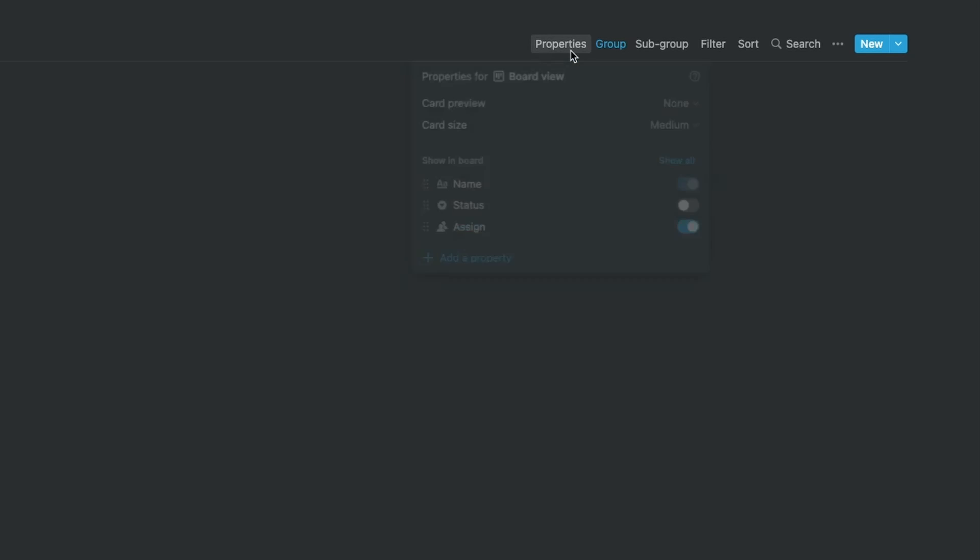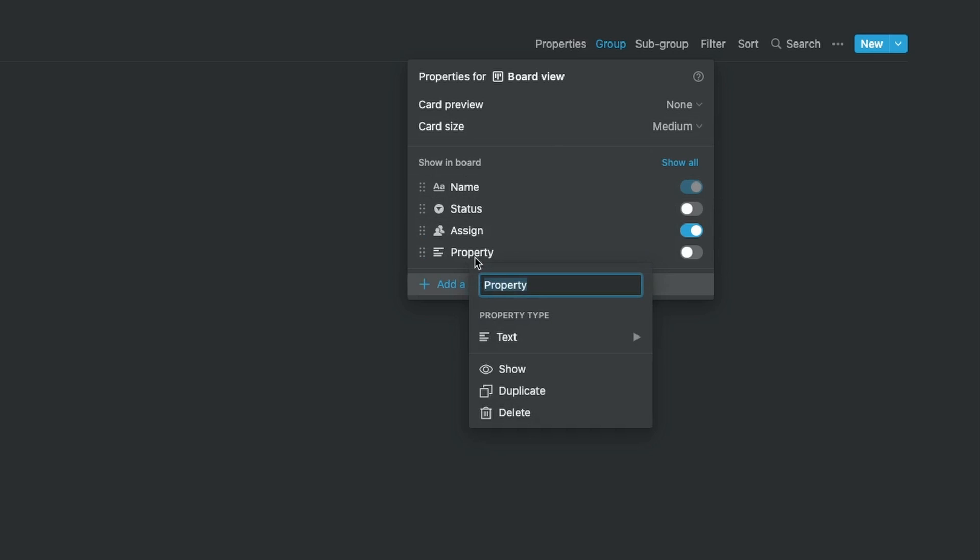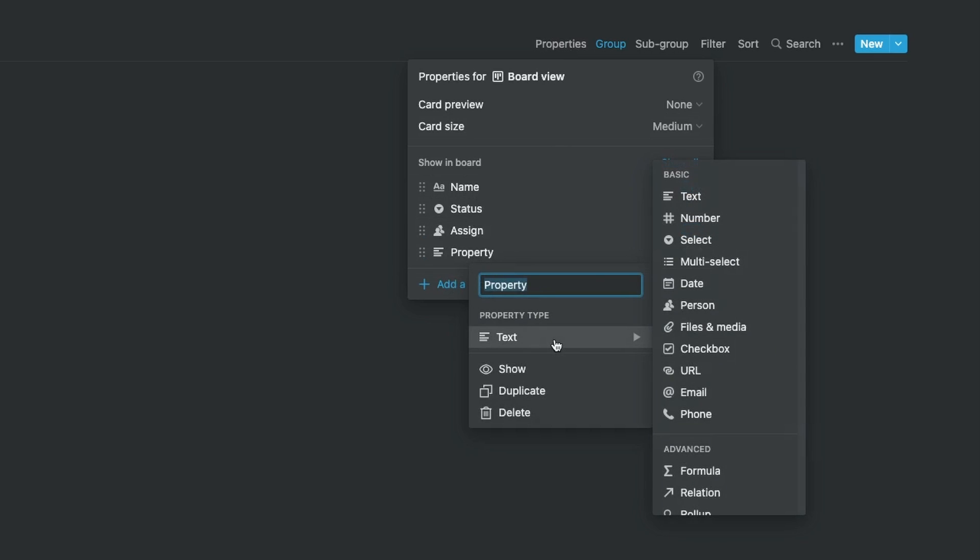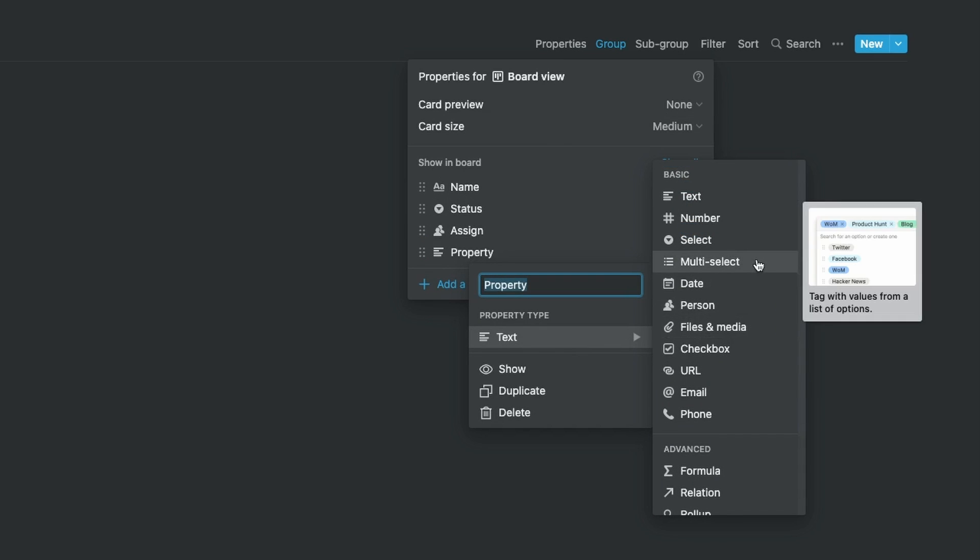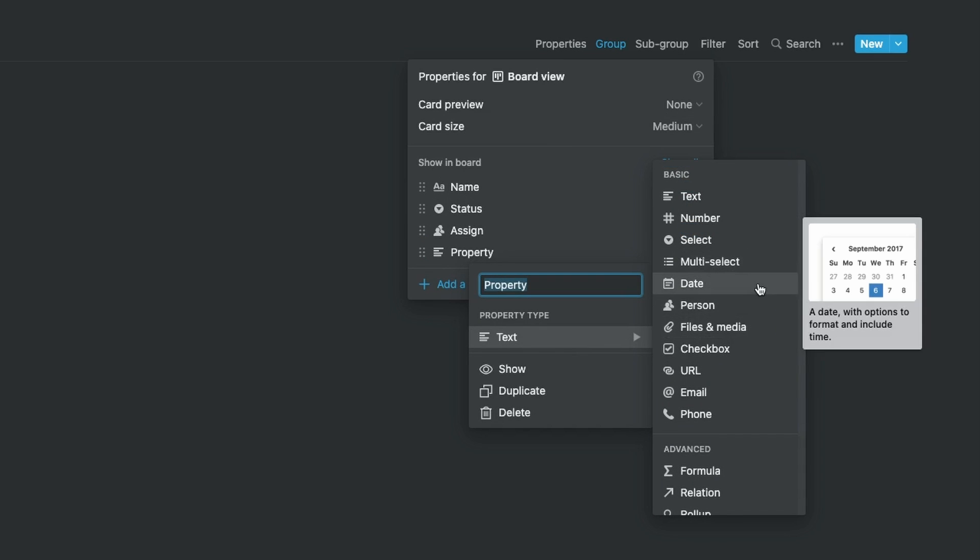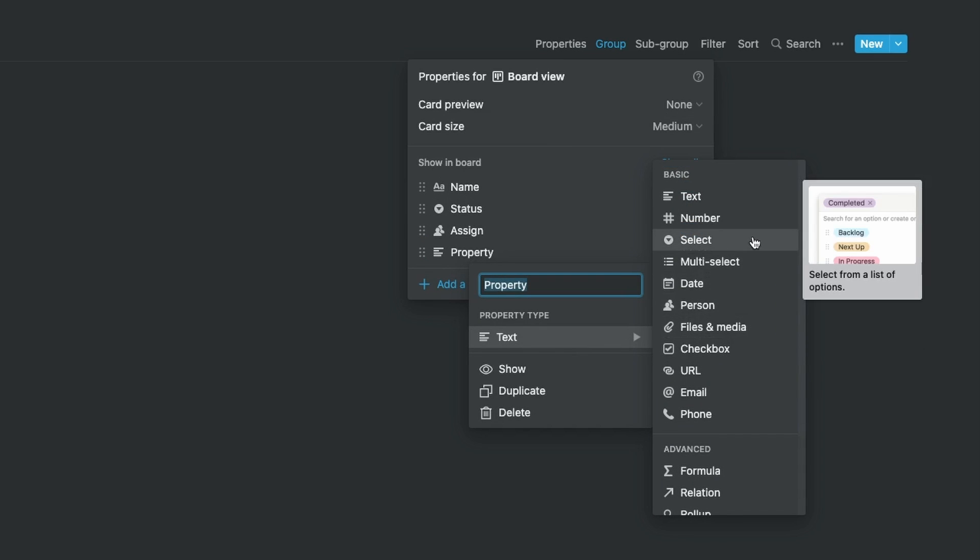To take this further, we can actually create our own properties. Everything here is just a default placeholder, so we could remove these and add our own properties with any name of many different types and use them to inform the layout of our board.